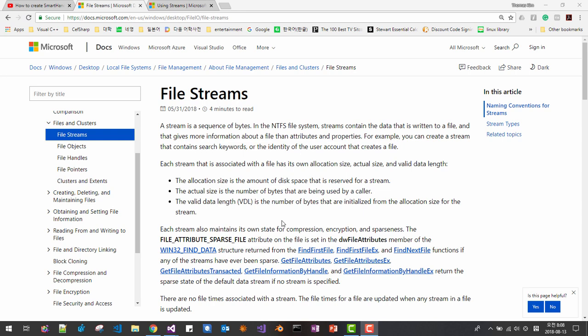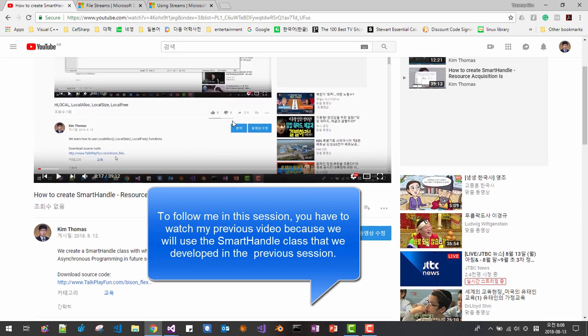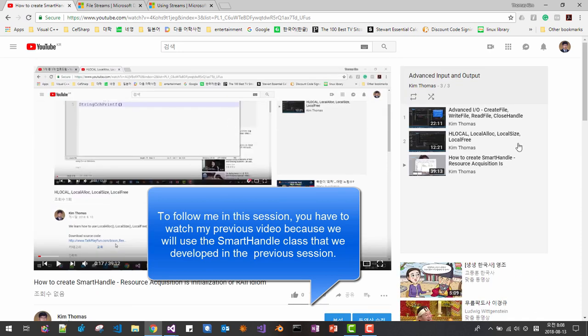Hi, my name is Tomas Kim. In this session, we will learn how to create file stream. This session continues from our previous session.